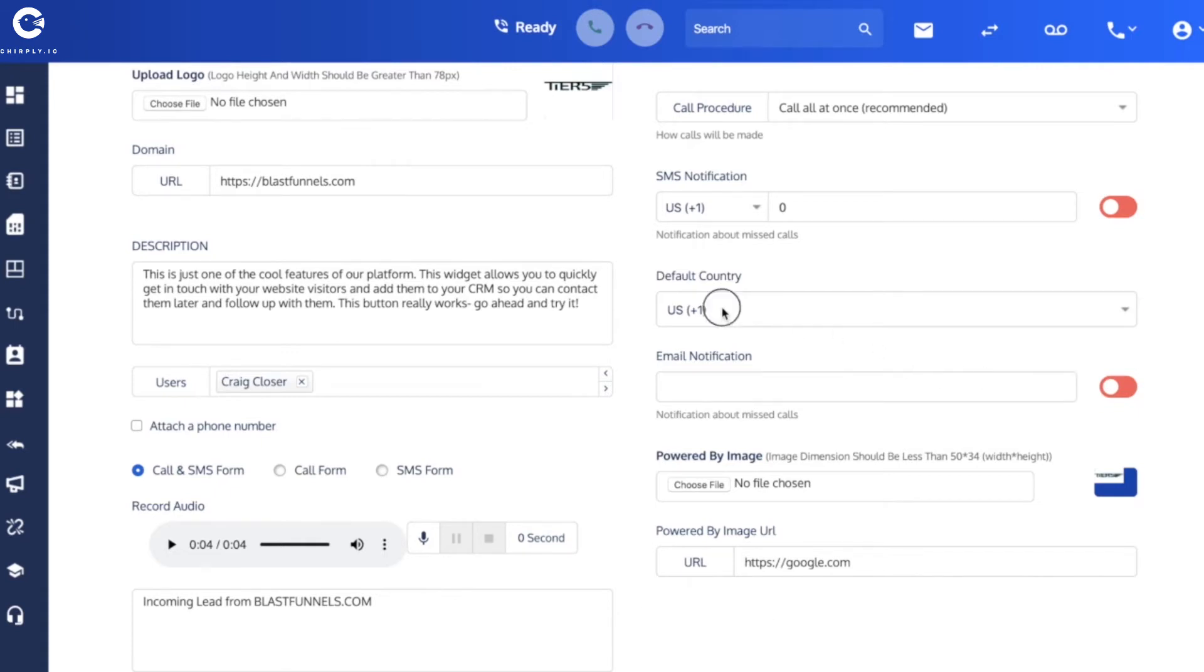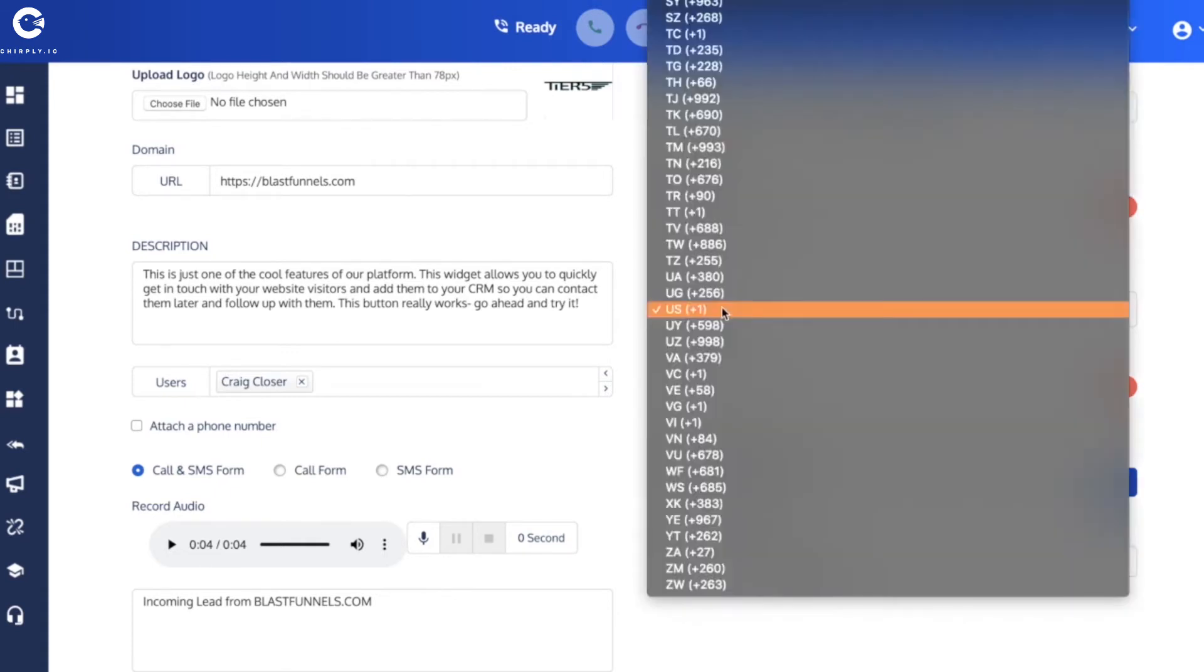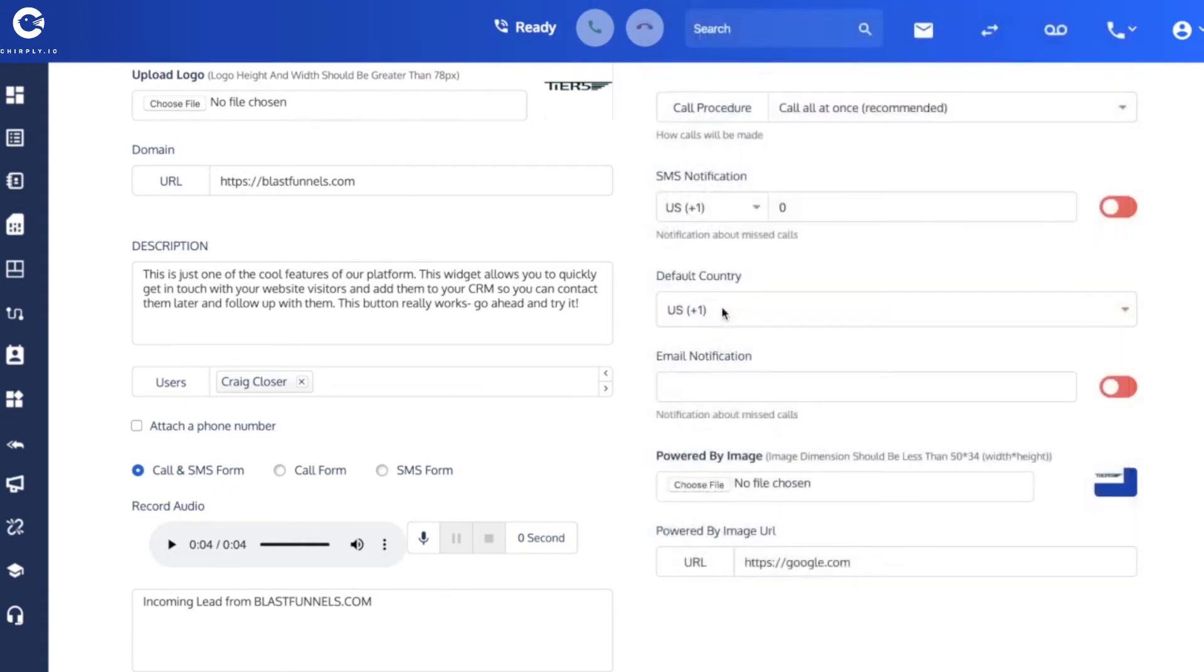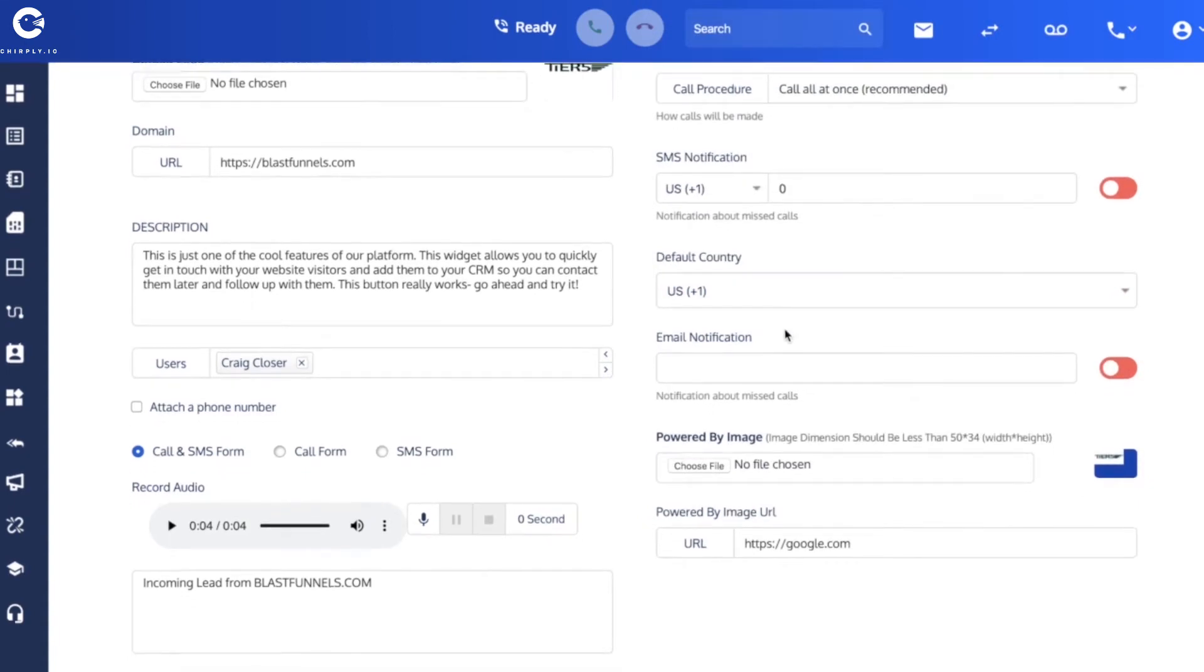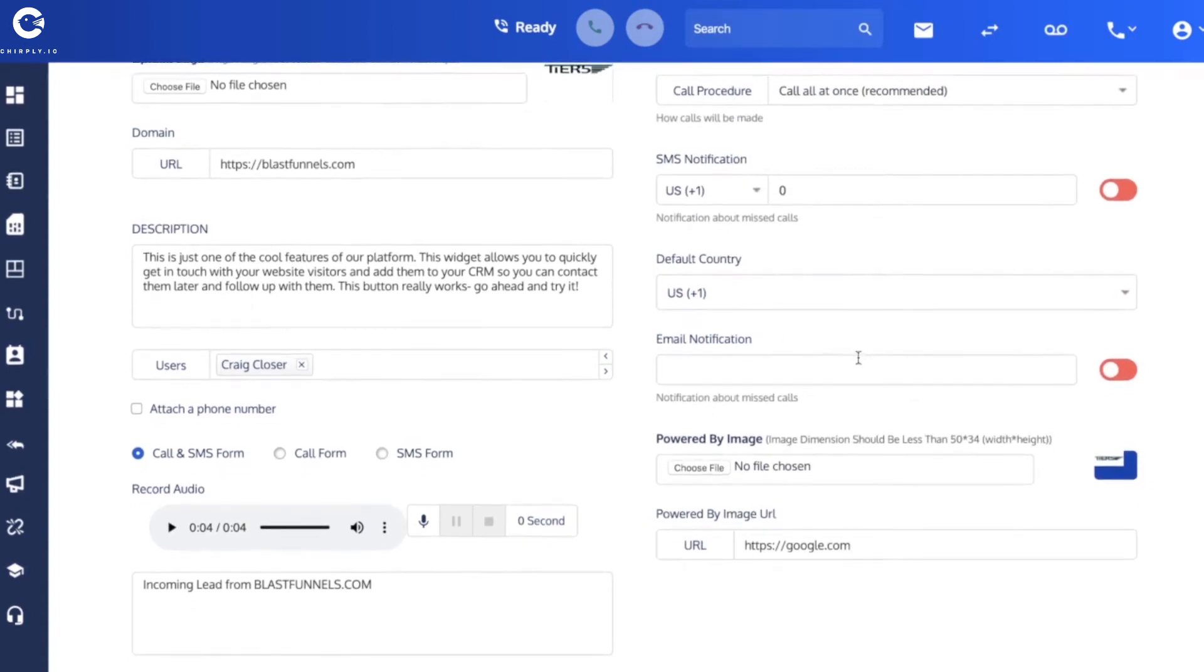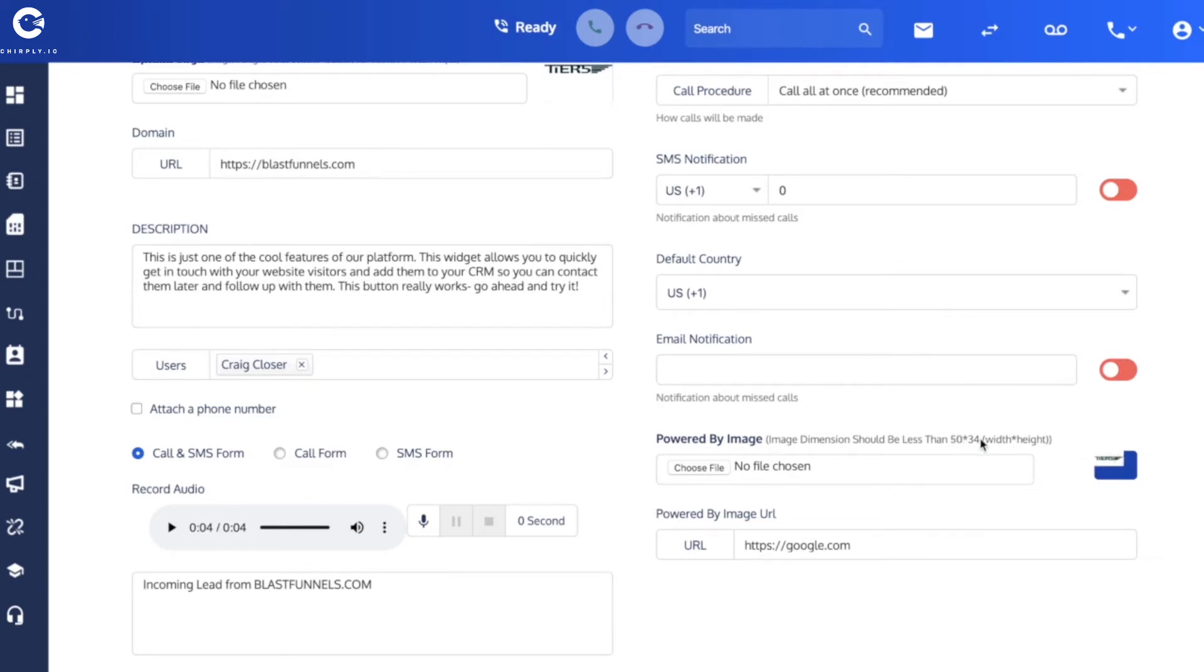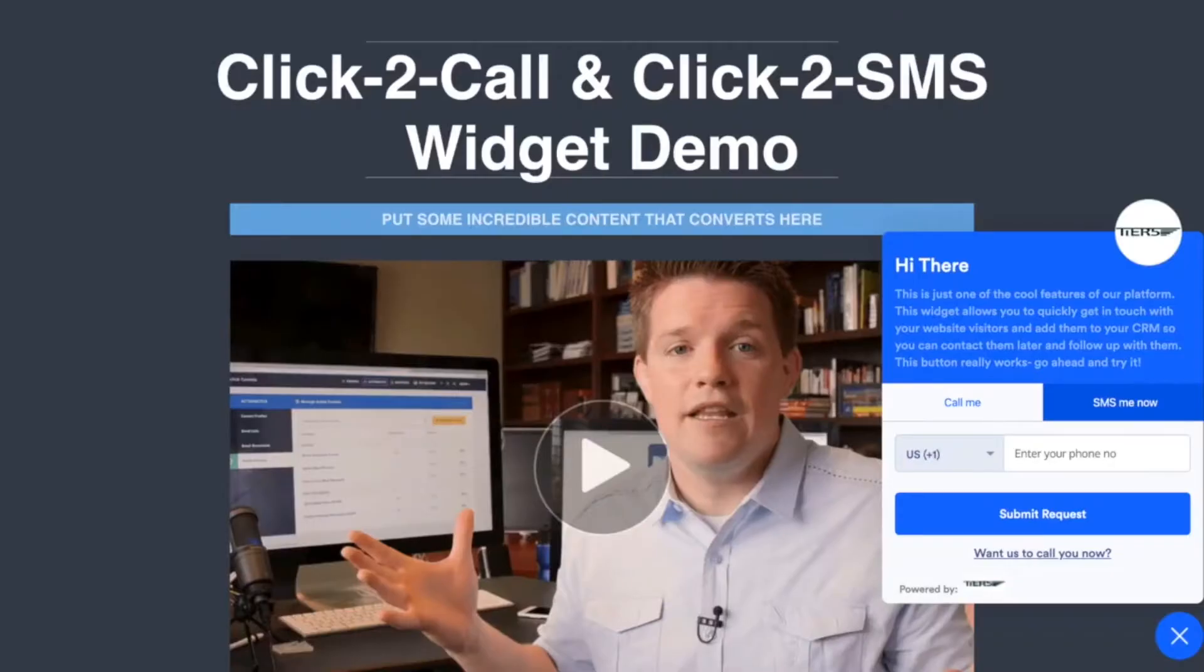And indeed you can put an email address in here and enable that with this little switch. Default country just means the prefix that you want to use. I've kept it at the United States. These final two are for branding purposes, the powered by image and URL. The image is kind of small, you know, it should be less than 50 pixels wide by 54 tall.